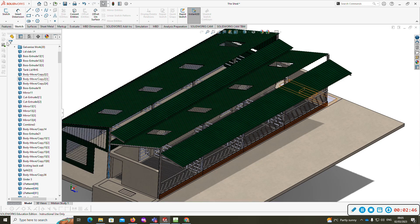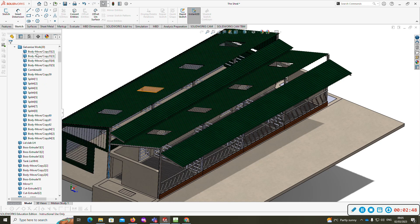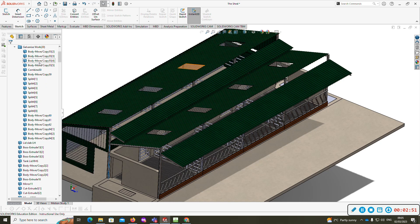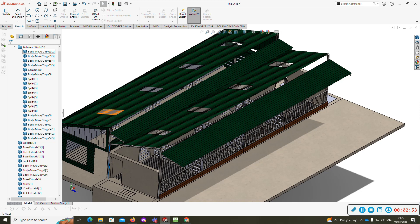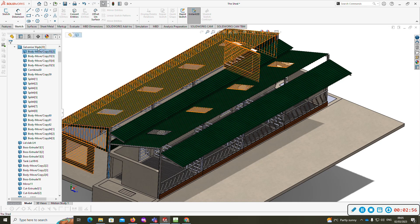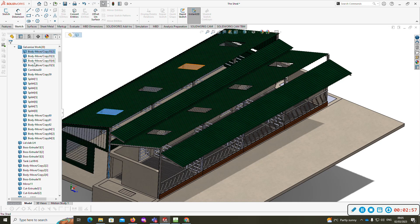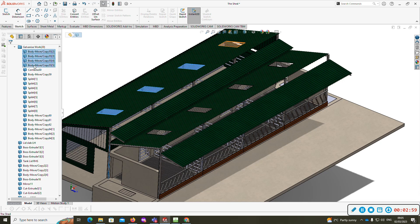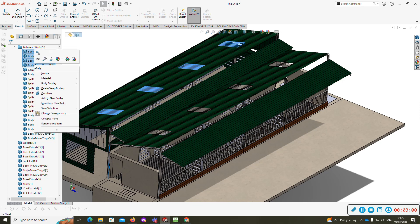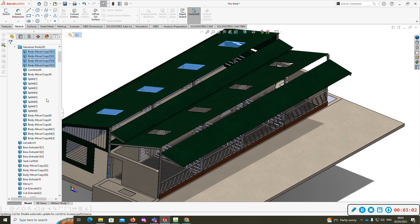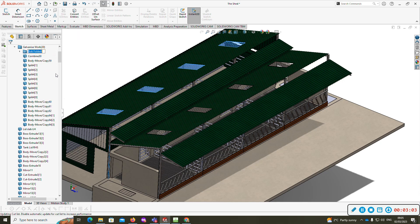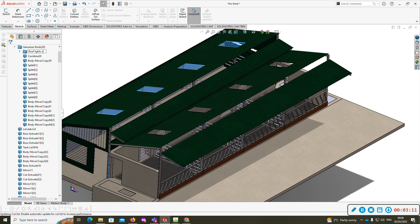Let's say I wanted to divide this more into subfolders. I'm going to do the same again - click the top one, Ctrl and Shift, right click, add to new folder. So it's a subfolder, 'roof lights on extension'.